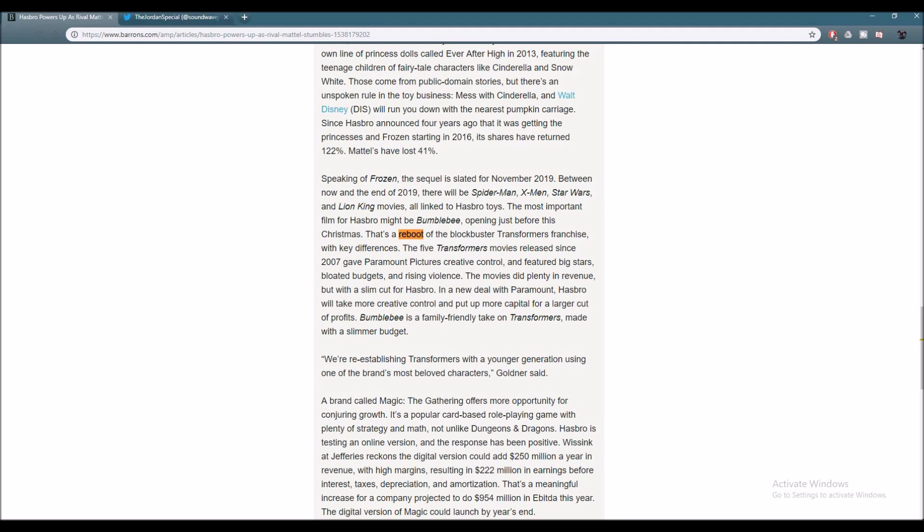And that's exactly what's happening right here with Transformers Bumblebee. Hasbro is actually having creative control, which is very important. You need to have that creative control, especially for the company that actually made the series come to life to begin with. The fact that Hasbro is having creative control shows, and it also tells us that this is one of the reasons why the previous Transformers movies weren't doing too hot and they had some questionable things inside the film. I'm pretty happy about that.